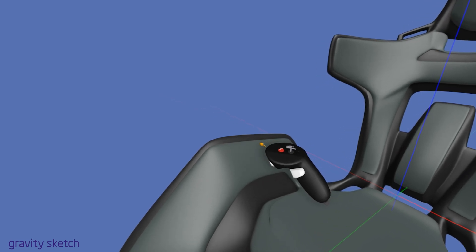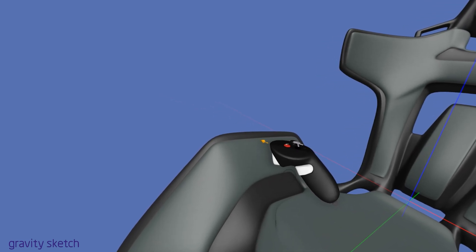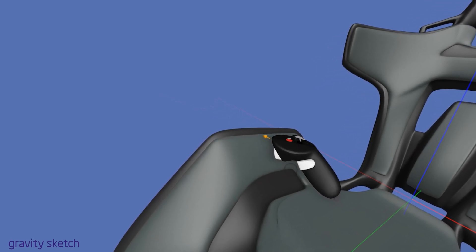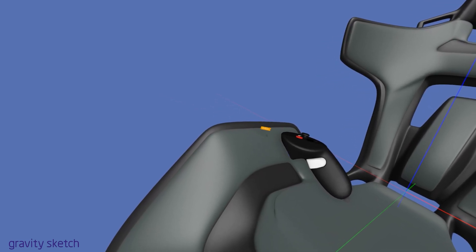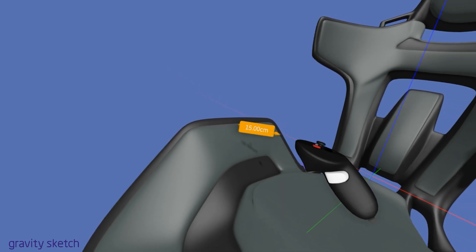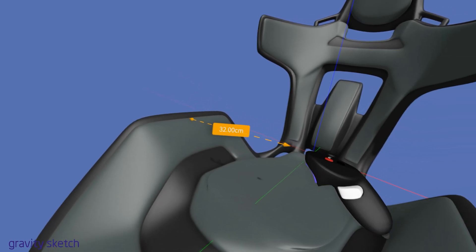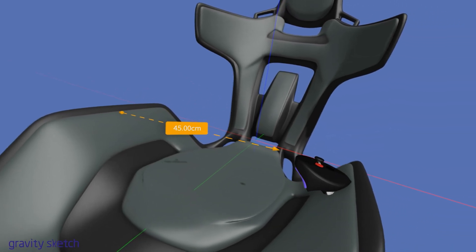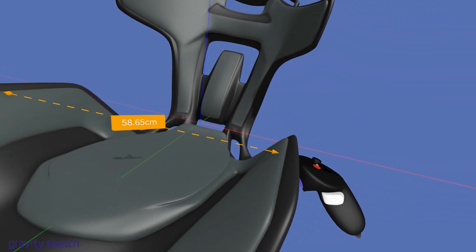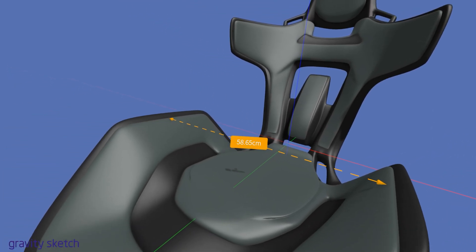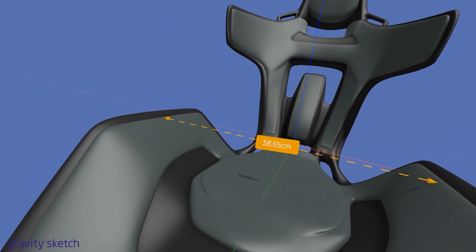To take a measurement, simply pull the index trigger on the drawing hand controller. Extend the line across the distance you want to measure by moving the controller. Release the trigger to set the measurement in place.